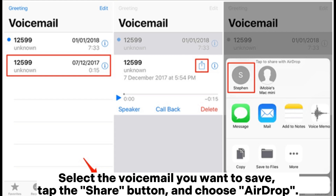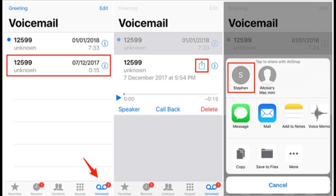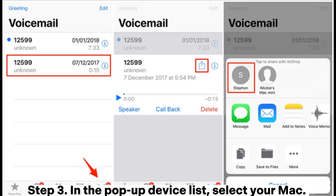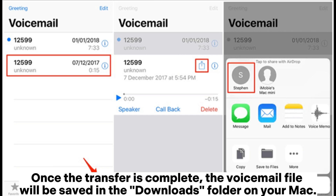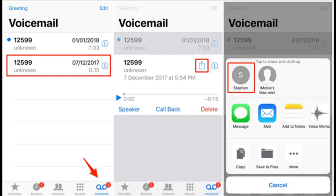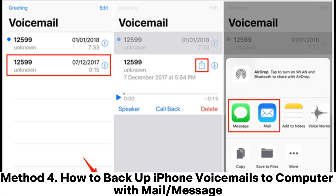Choose AirDrop. Step 3: In the pop-up device list, select your Mac. Once the transfer is complete, the voicemail file will be saved in the Downloads folder on your Mac. Method 4: How to backup iPhone voicemails to computer with Mail or Message.